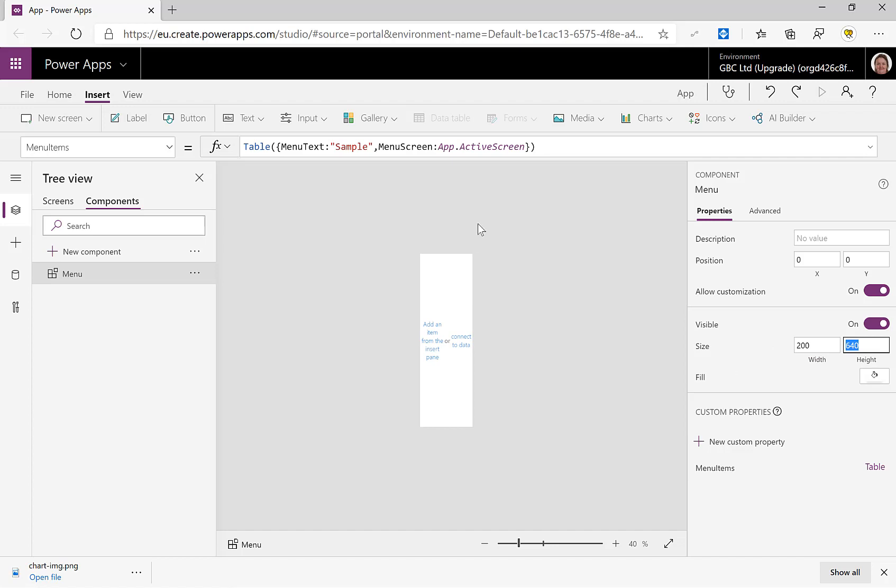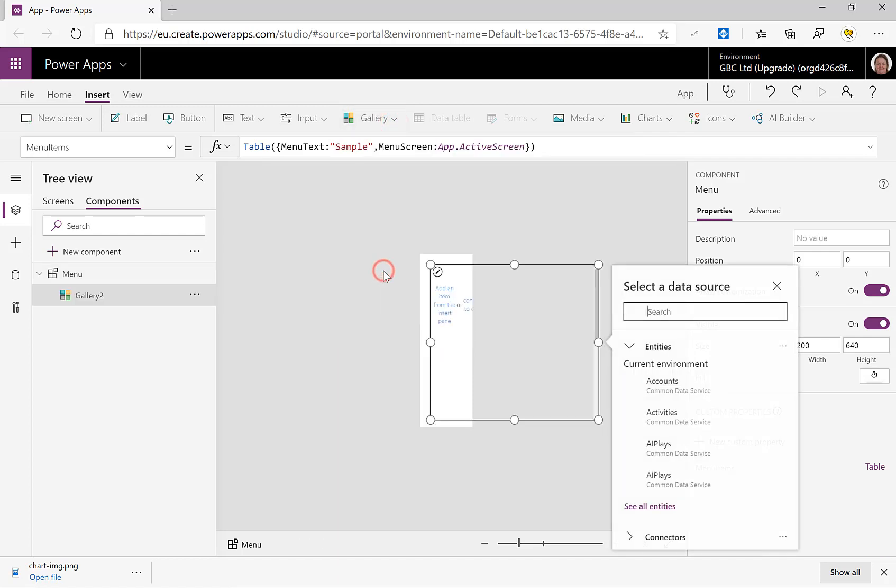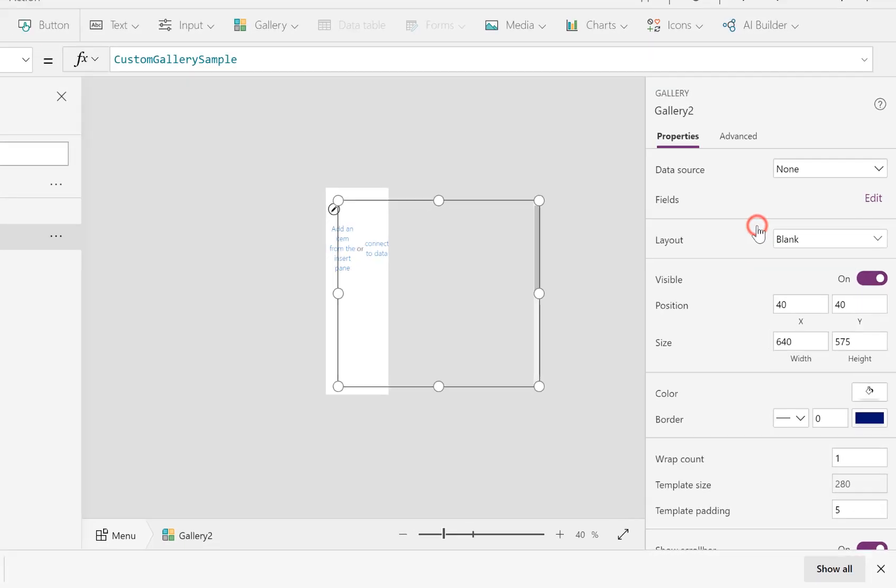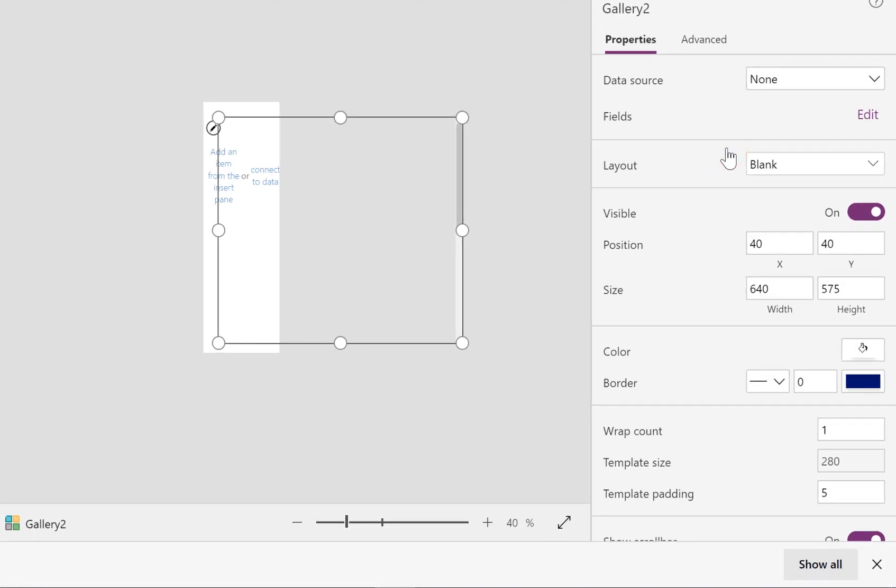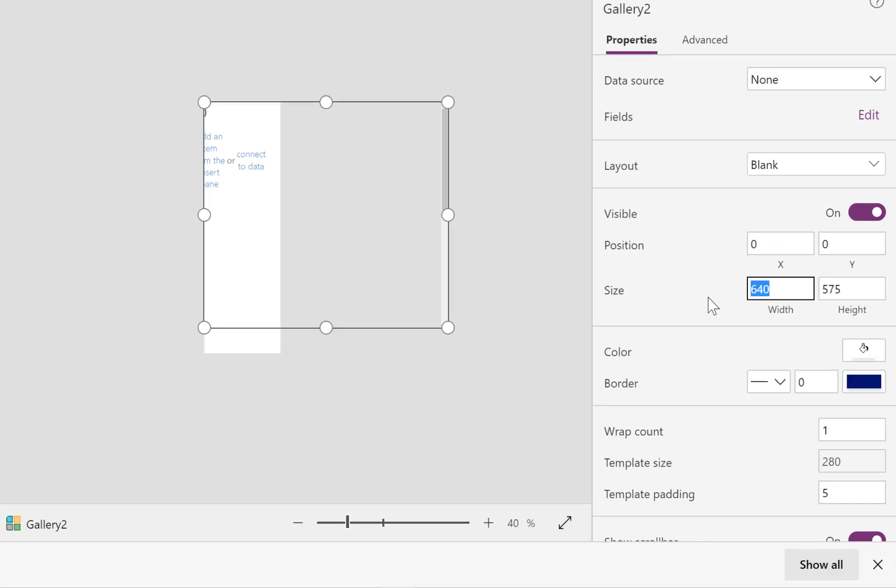And then we're going to insert a gallery and I'm going to go for a blank vertical. So, and ignore the data source for the moment, let's just resize it.